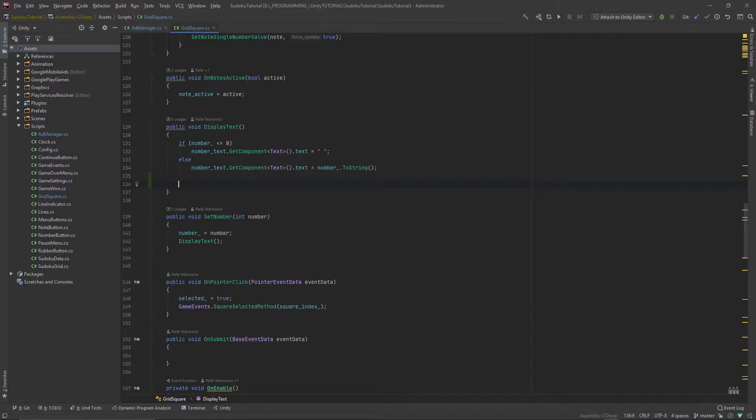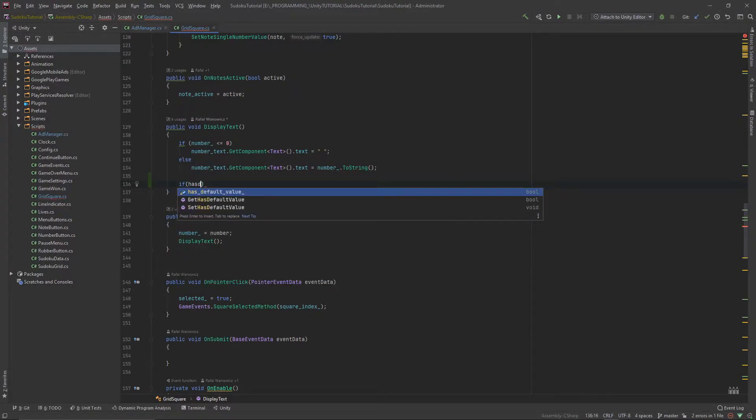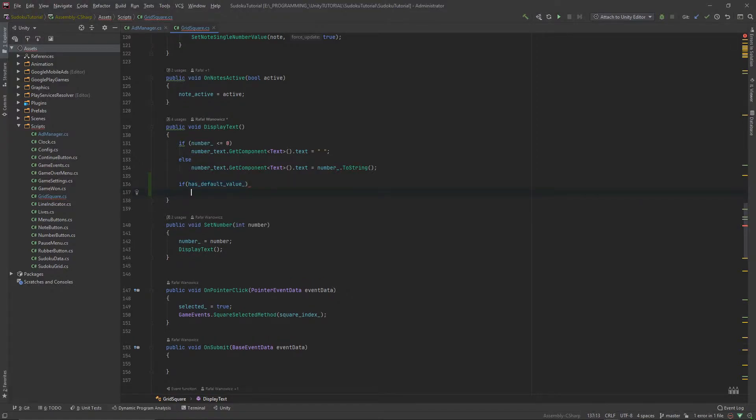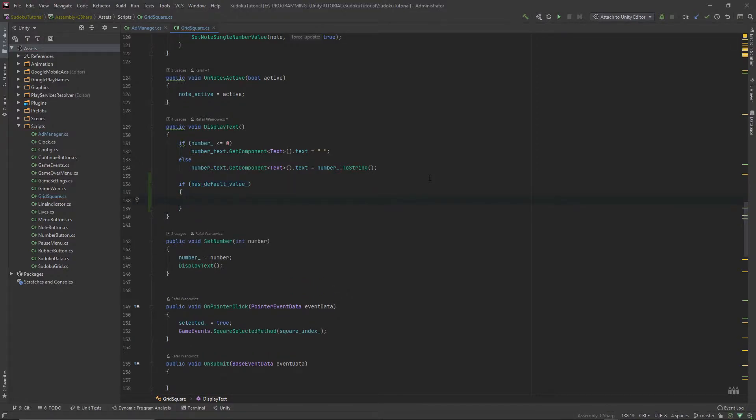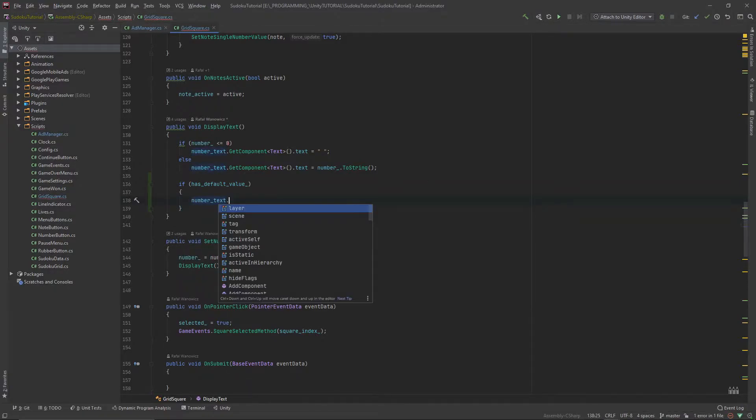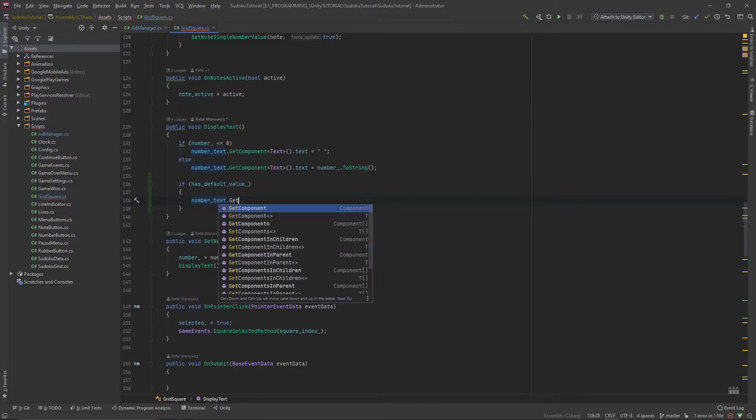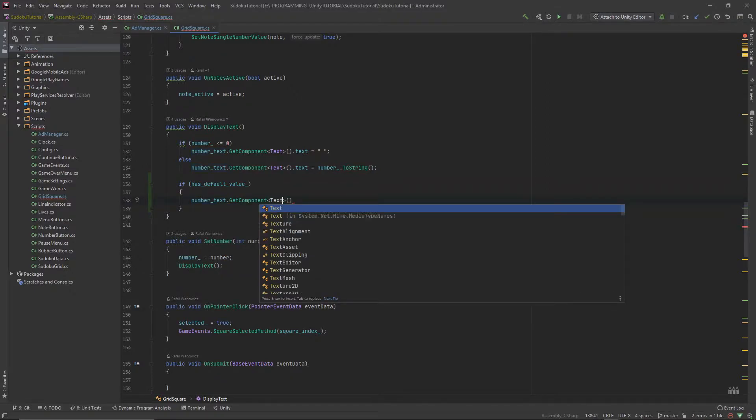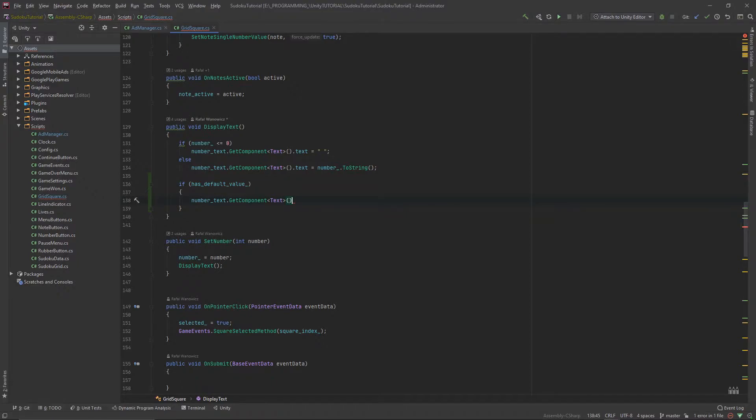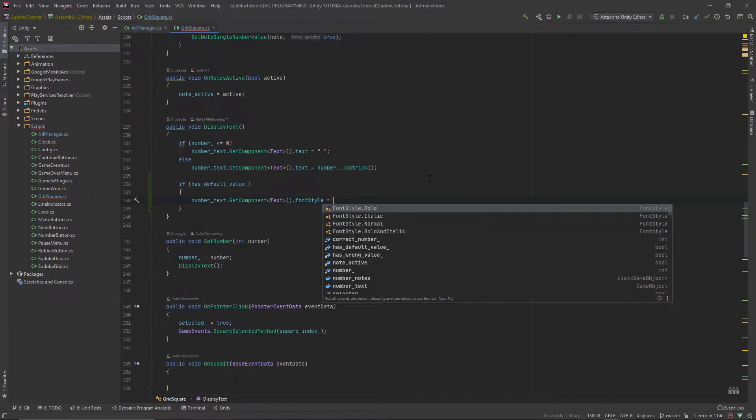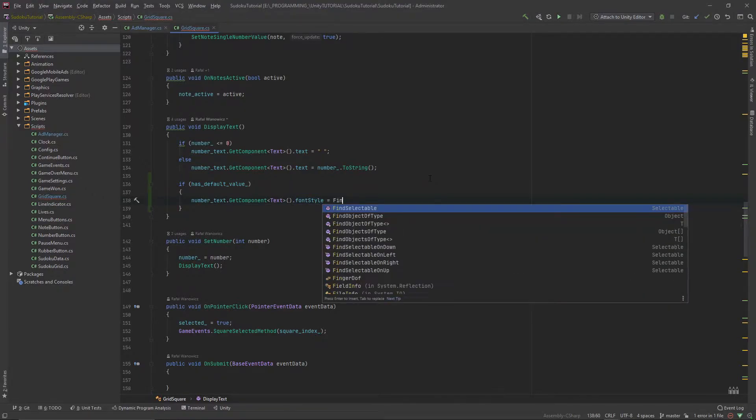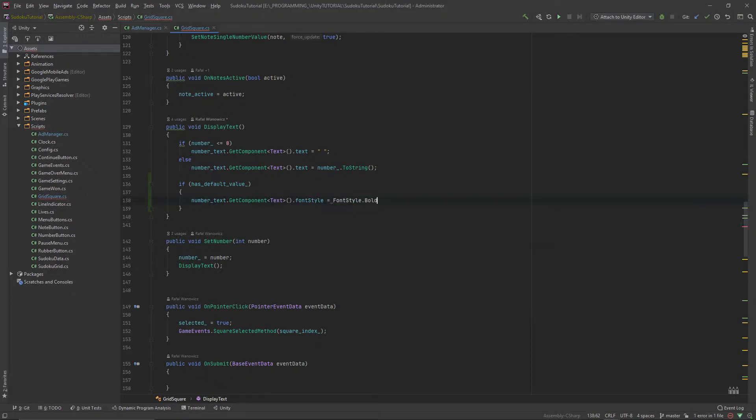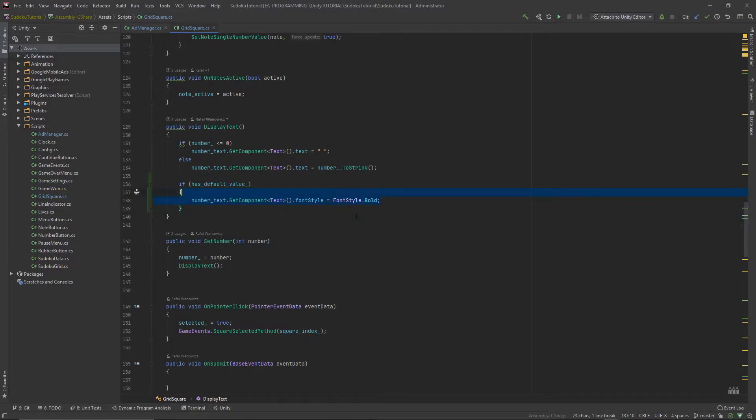Right below the else statement I will add another if hasDefaultValue. If this current square has a default value we're going to grab the number text dot get component and we want to get the text component dot font style will be equal to font style dot bold. So if the current square has a default value we're going to make the font bold.